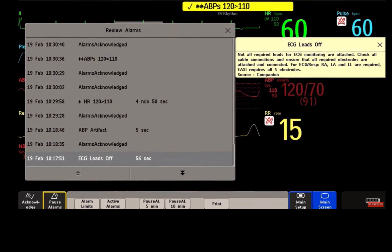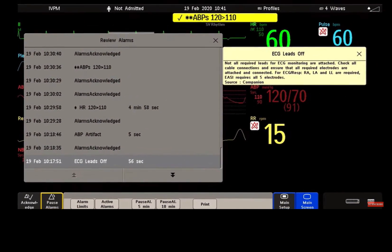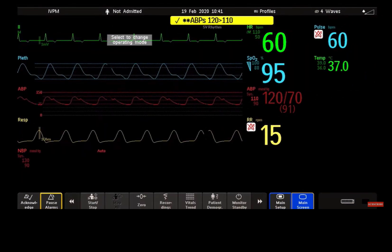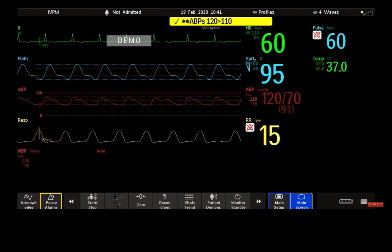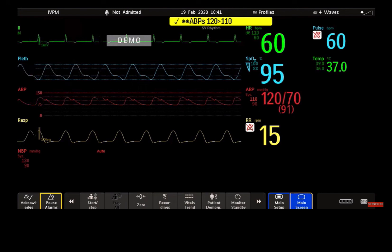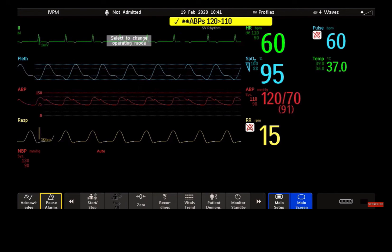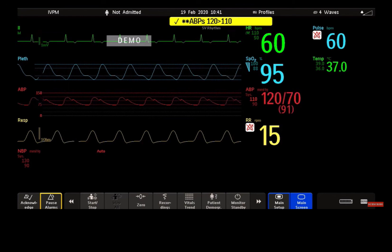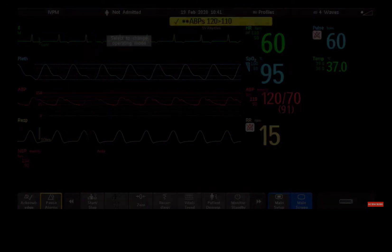I've given you a lot to explore in your monitor about alarms. And I could continue — for example, how to improve alarm management in your clinical unit using our alarm advisor solution. But that is for next time. Check out our other microlearning videos too. Thank you for watching.